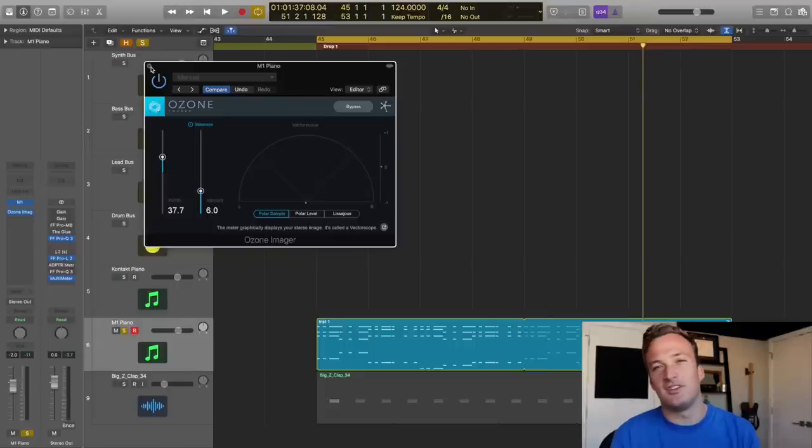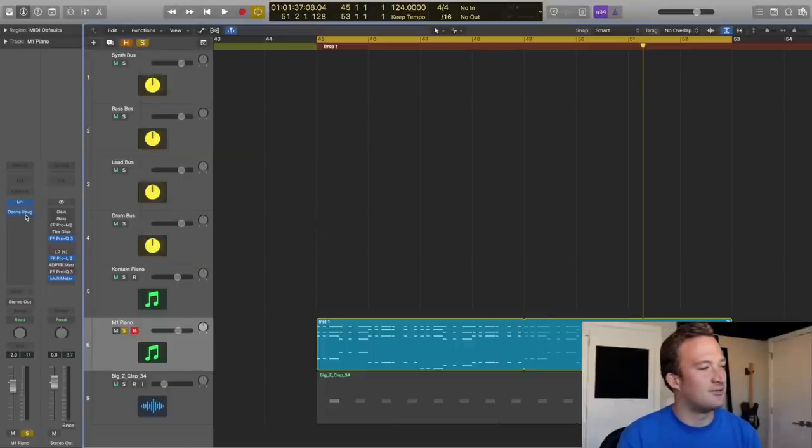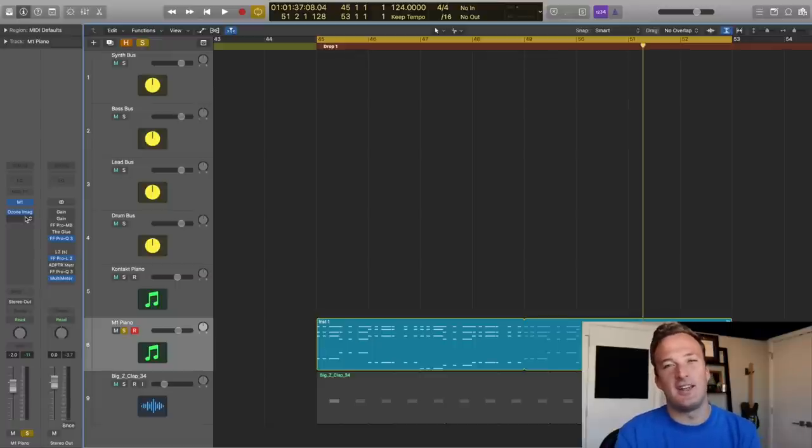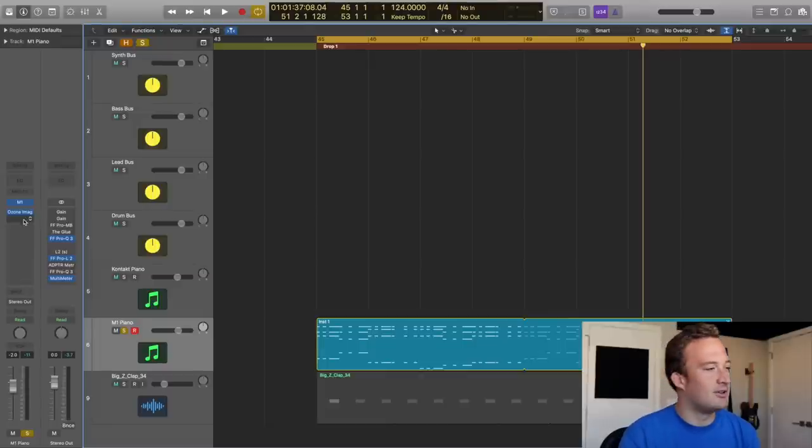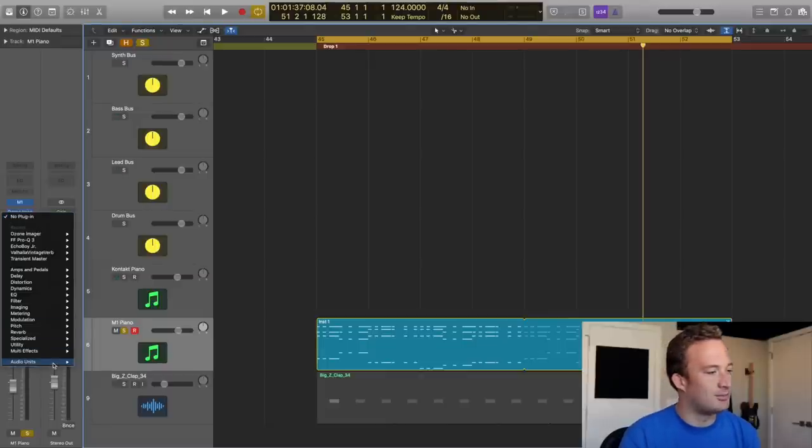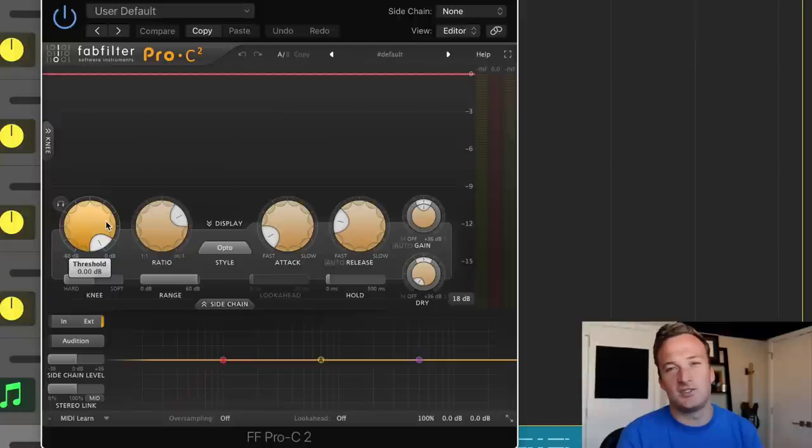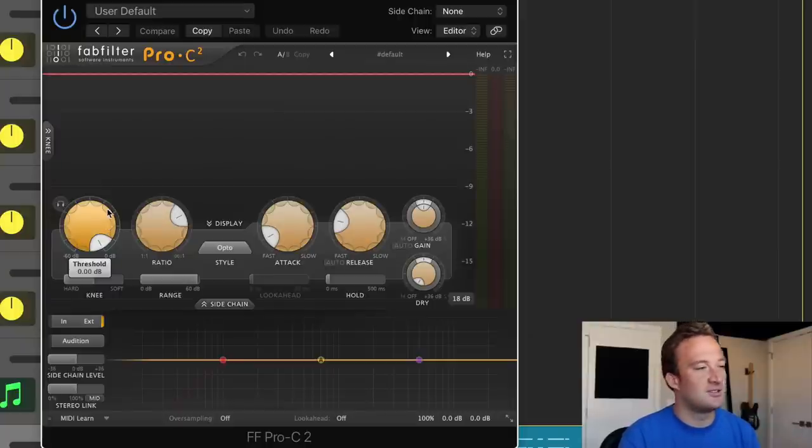So now the two most important things with pianos are compression and EQ. So I'm going to do the compression first. This way, some chords aren't louder than others, and the dynamics of the piano are just sounding super tight. So I'm going to use FabFilter Pro C2 for this. So I like to start off just bringing the threshold down so I can start messing around with the other parameters.